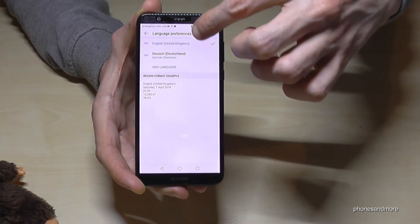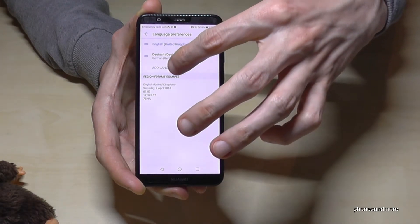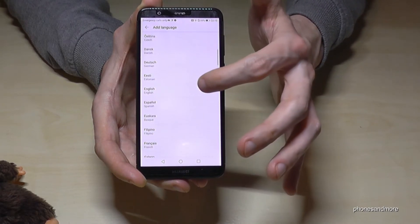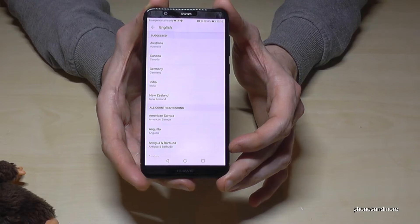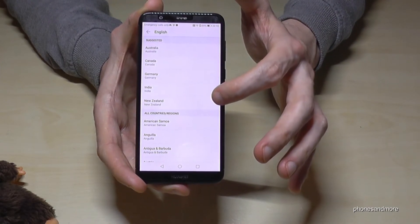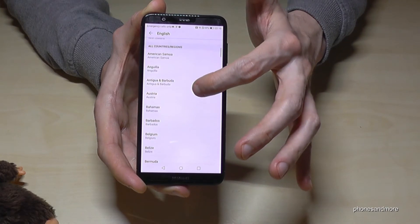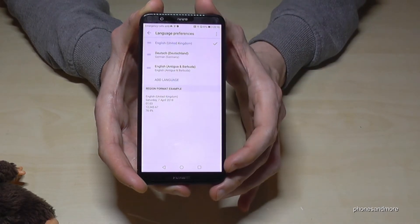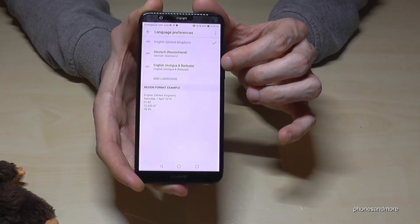If you don't have your language listed here, just tap on Add Language and choose the language you want. Maybe English. You can also choose your dialect — that's a nice feature on Android. Let's take something special, like English for Antigua and Barbuda. Tap it, and now you have English for Antigua and Barbuda added here.